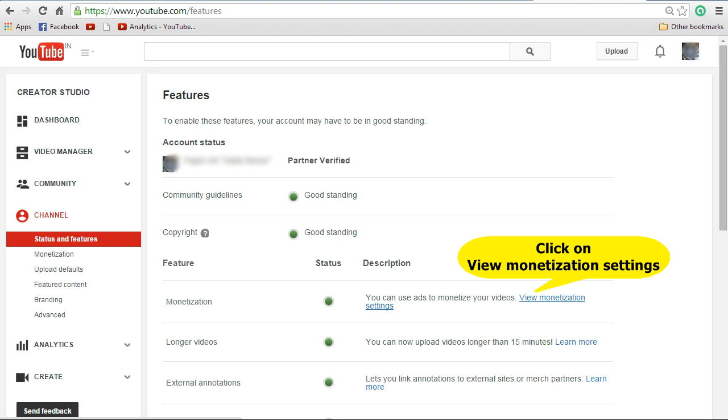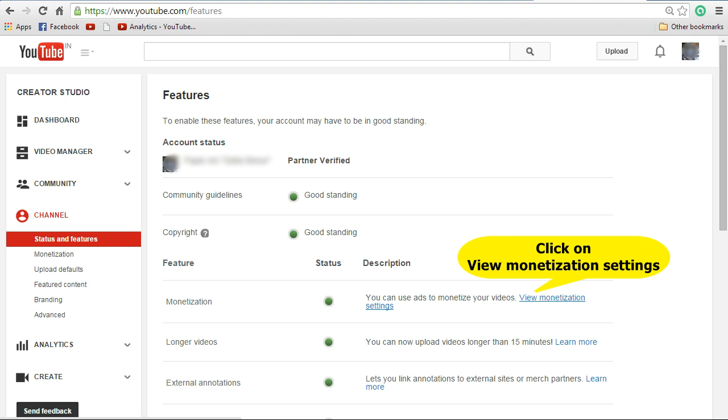Click on View Monetization Settings next to it. Once you click on that, you will see the monetization screen. In that, click on How Will I Be Paid, and under that click on Associate an AdSense Account.